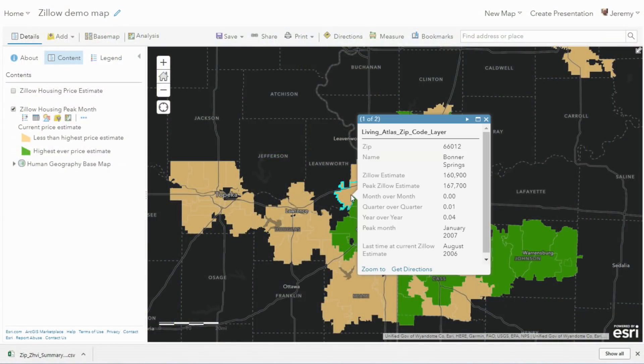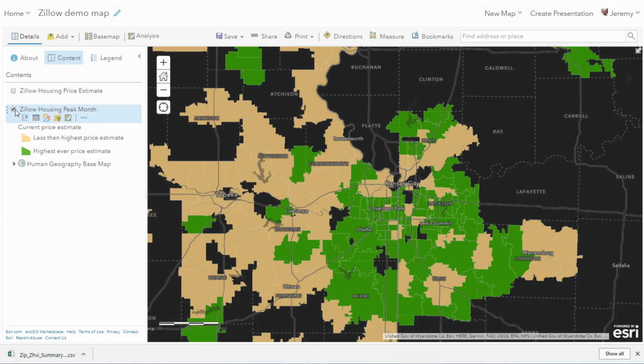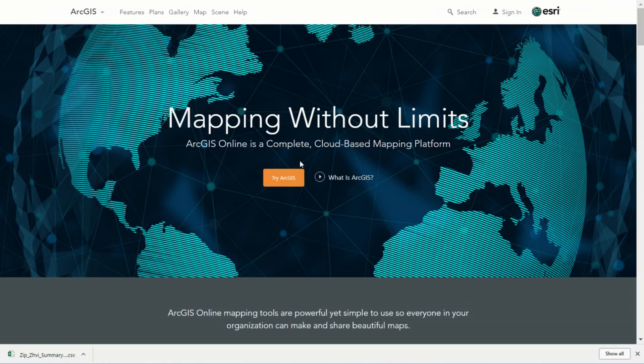Notice this zip code here. This represents Bonner Springs, Kansas, and it's in yellow — it's less than the highest price ever. Let's reload the data and see how the data has changed. Now that's moved to green, and notice all these other zip codes that now have data in Zillow that now light up. I hope these three demos show you the power of WebGL when working with your features, how easy it is to use smart mapping to turn your data into actionable information, and the built-in capabilities of a platform that makes it easy to keep your data up to date.